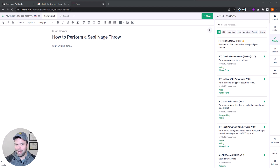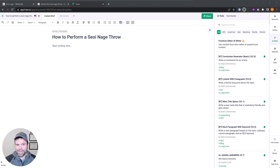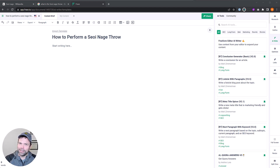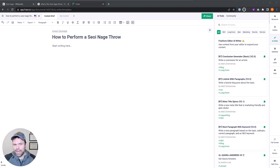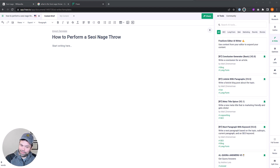That's one of the most difficult things with AI. Any AI can write about how to plant a flower, but how do you perform a seoi-nage throw in judo? That's a little bit more complicated. I'm going to show you how to do that in a tool called Phrase. Some of these concepts work in different AI tools, but a lot of them only work in Phrase. This is going to be pretty mind-blowing for you.